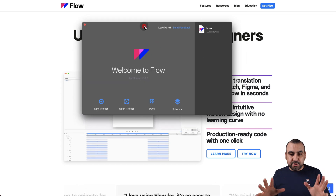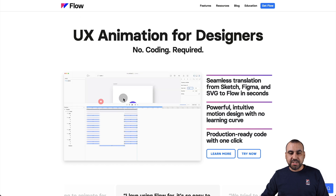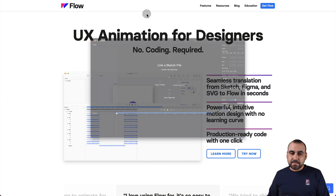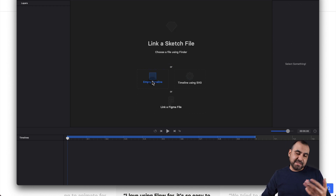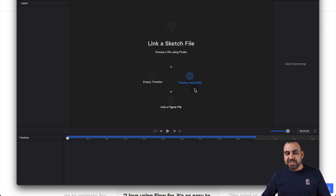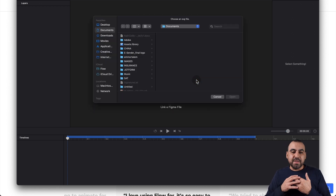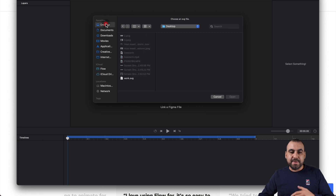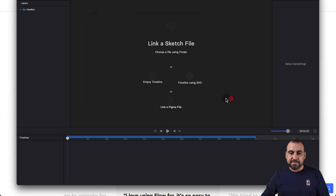Let's go ahead and open Flow. It's super simple to use and get started, so we're going to start off with a new project. We have three options available: sketch file, empty timeline, SVG, and Figma. In this case, we're going to import an SVG, which is probably the easiest and most common one you'll work with.